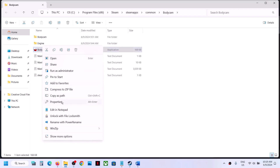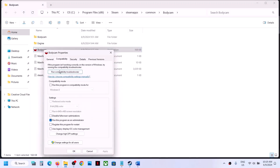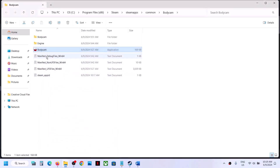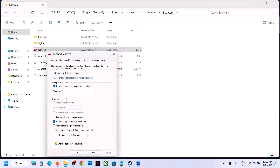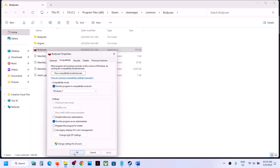If that does not work, go back to Properties and this time put a check on compatibility mode and select Windows 8. Hit Apply, click OK, double-click to launch the game. Still not working? Go to Properties again and this time select Windows 7. Hit Apply, click OK, and launch the game and check.